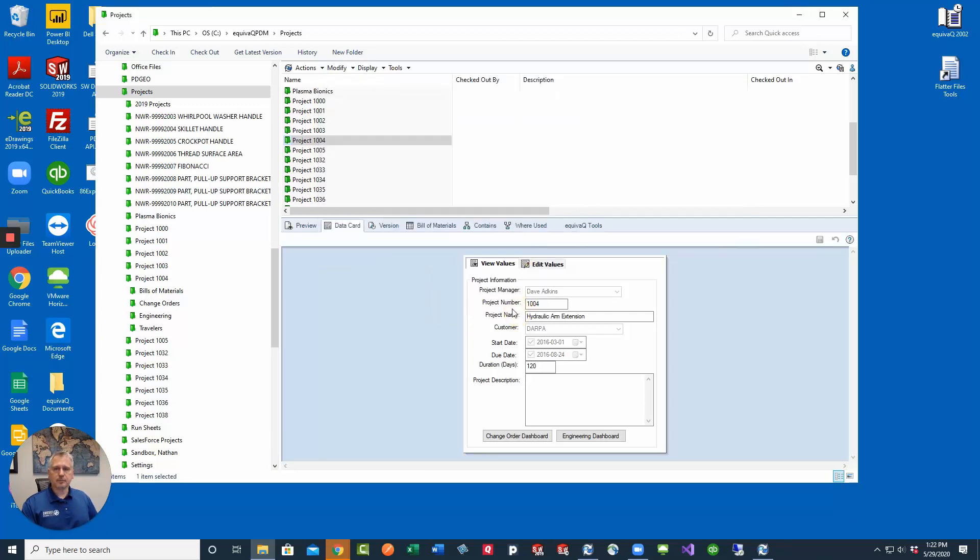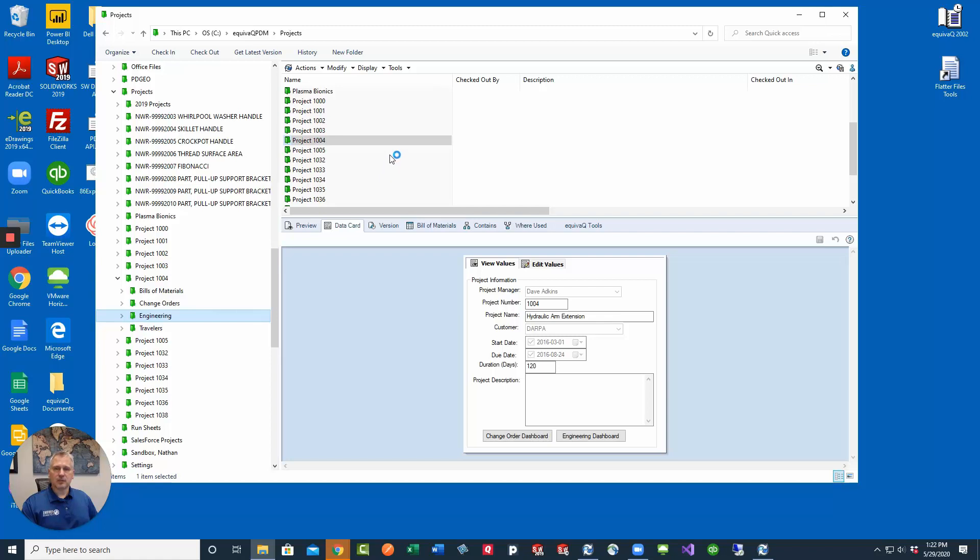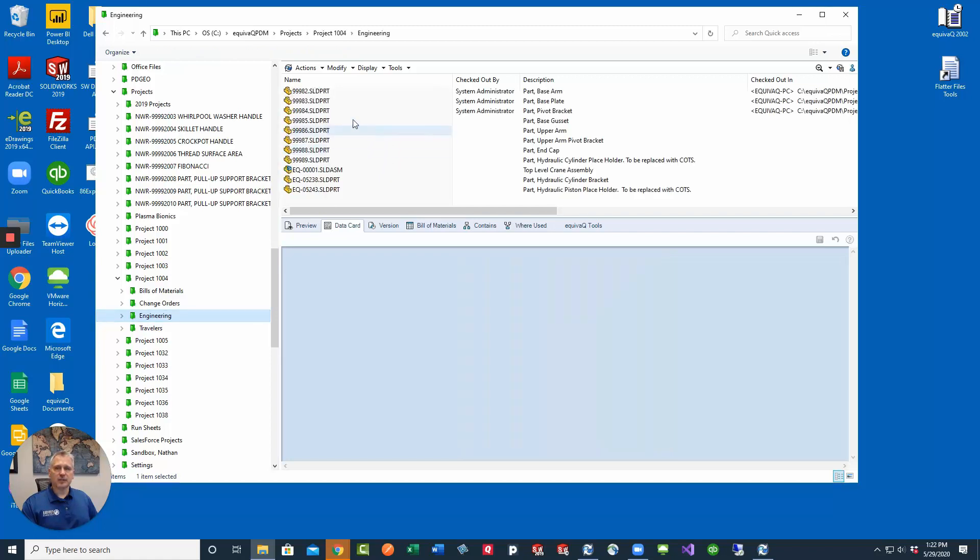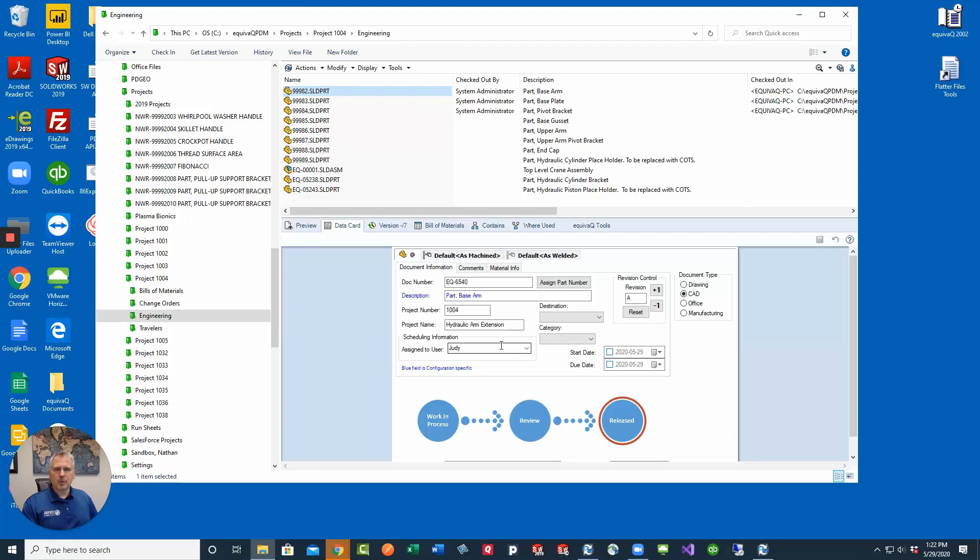And now if we go back into the folder, select one of the files that we checked out. Our project name has now been updated to hydraulic arm extension. That's just how you do it.